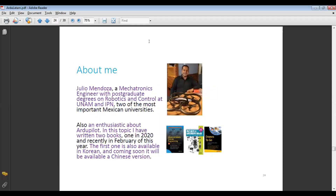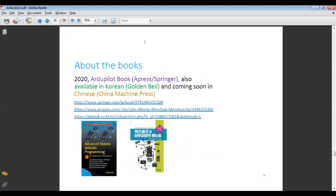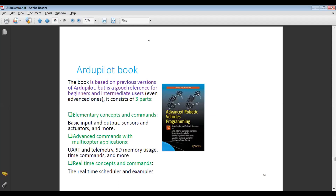About me: I'm a mechatronics engineer with postgraduate degrees in robotics and control at UNAM and IPN, two of the most important Mexican universities. I'm enthusiastic about ArduPilot — on this topic I have written two books, one in 2020 and one in February of this year. The first one is also available in Korean and coming soon in Chinese. It is available through Springer Press, also in Golden Belly in South Korea. The book is based on a previous version of ArduPilot but is a good reference for beginners and intermediate users, even advanced ones.